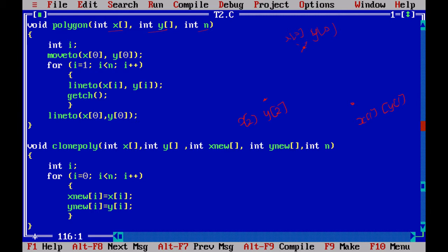First we move the pointer to x0,y0. Then from i=0 to i<n we draw a line to xi,yi — that is x1,y1. The pointer is now at x1,y1. On the next iteration i becomes 2, so we draw a line to x2,y2. Since i is now greater than n (n=3), it comes back to draw a line from x2,y2 to x0,y0, giving us a complete closed polygon.